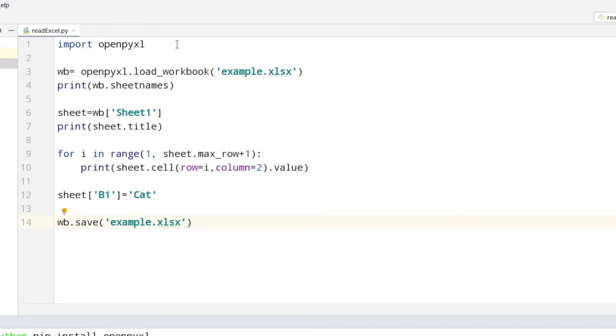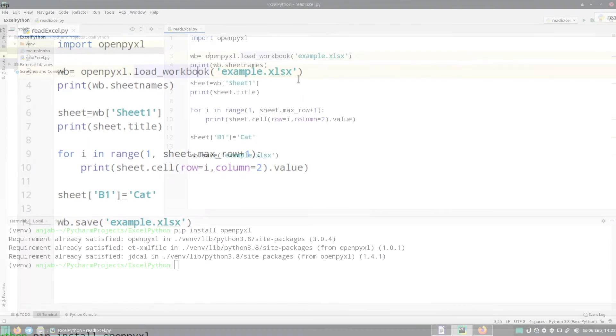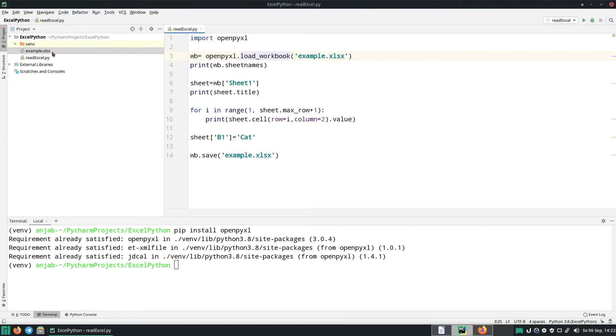In line one we are importing the module and then in line three we are loading our workbook which I called example.xlsx. We can have a look at it here. I put it in the same folder.